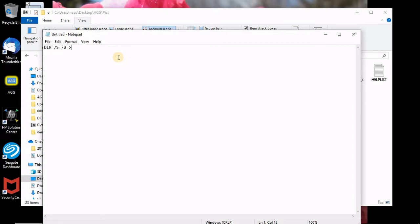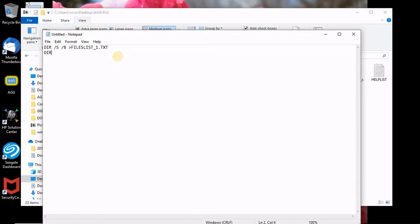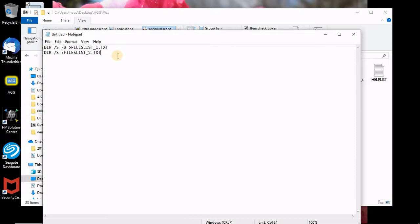The only thing I need to do is write down directory, the whole command which I've seen previously, slash S, slash B, and put all your stuff which you like, and then put it into the file, files say files list and underscore one one text.